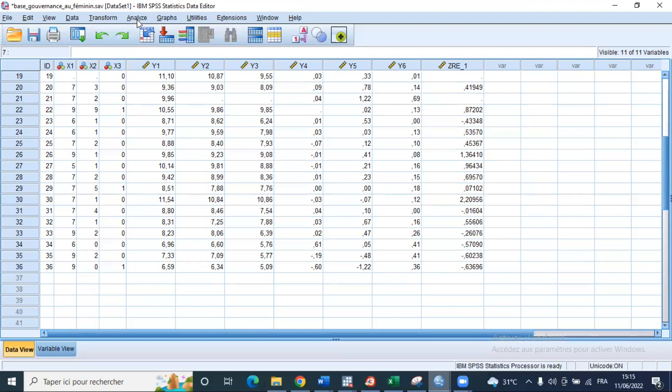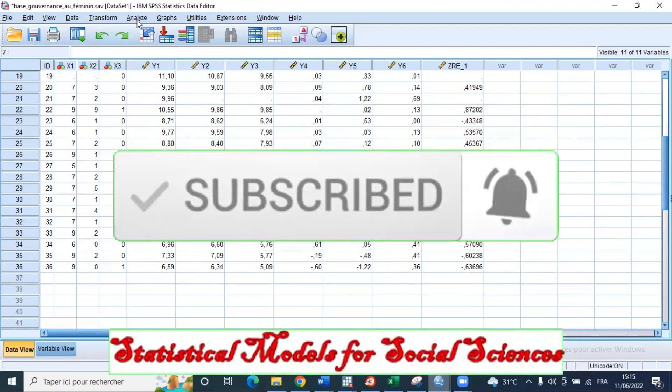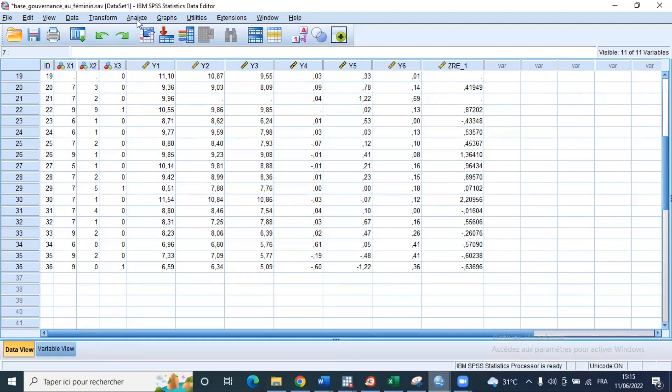That's it for this video, whose purpose was to show you how to estimate a linear regression model and test for diagnostics on the residuals. If you have not done so, do subscribe and activate notifications in order not to miss the next publication. It would be a pleasure to know that our work is helping to improve statistical modeling for social sciences. See you very soon in a new video.